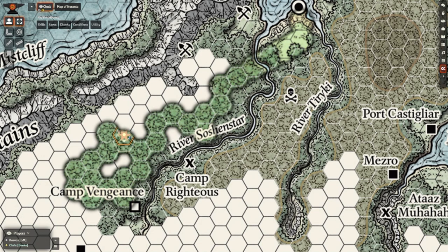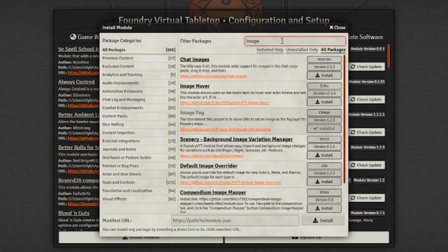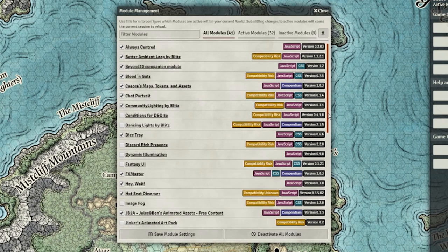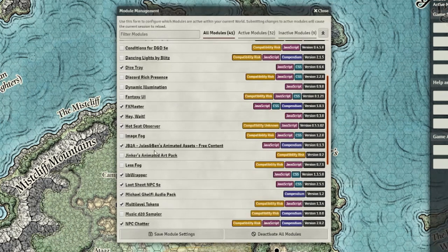Before we get started, there are two modules you'll need to download in the Foundry Add-on Manager. First, you'll want to pick up ImageFog, which provides the aforementioned image fog functionality. Second, the LessFog module gives you the extra tools you'll need to make the fog look better for yourself and for your players. Don't forget to activate the modules in-game once you download them.